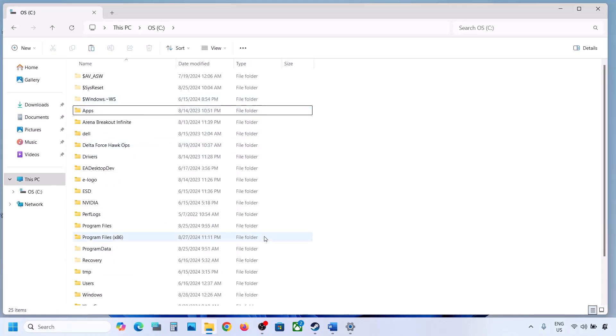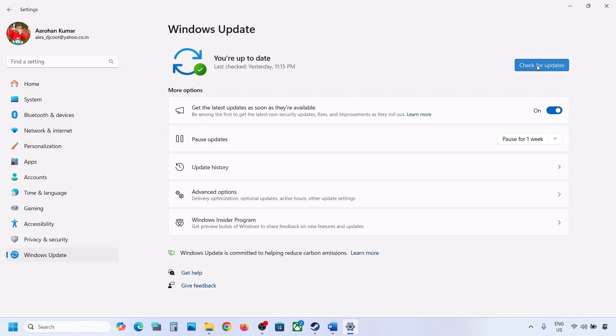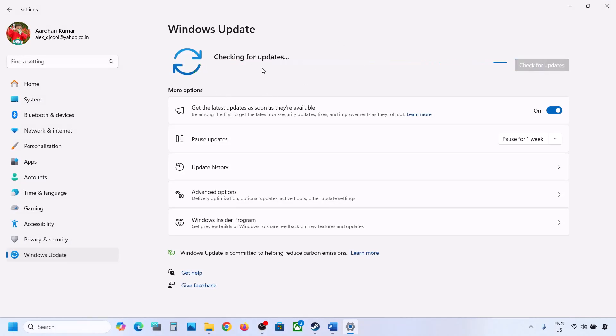Once you have a backup, delete the WinREAgent folder. Then open Windows Settings, go to Windows Update, and click on Check for Updates or install the update.